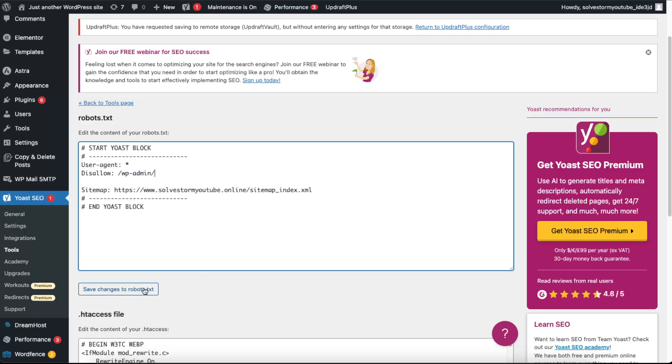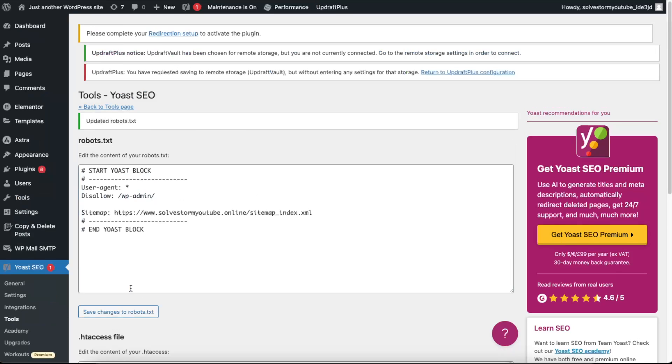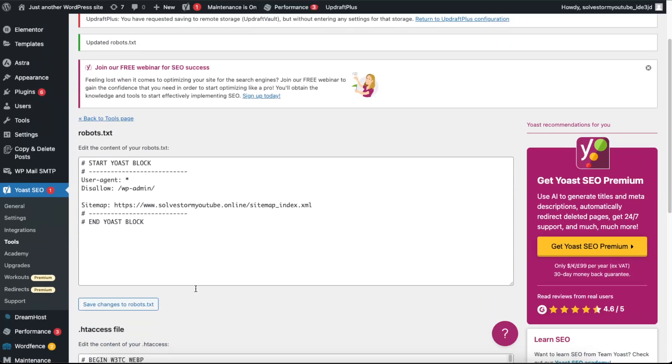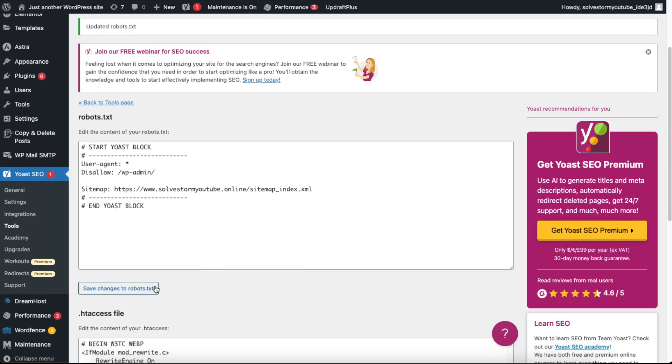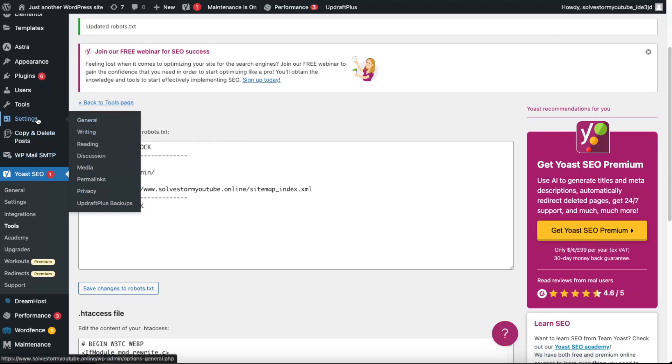And then you want to save the changes for your robots.txt. And now this is one thing you need to do, and another thing you want to do is go ahead to your Settings of the WordPress and go to Reading.